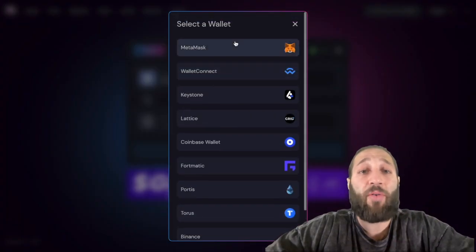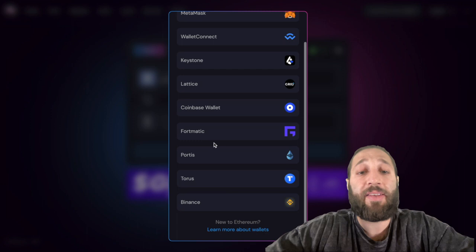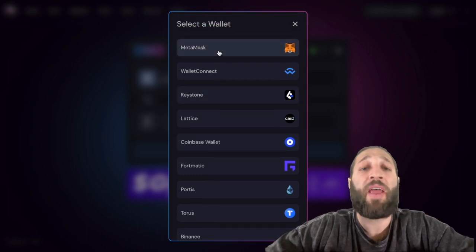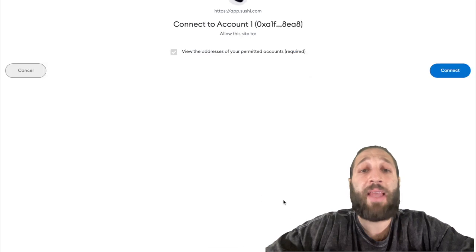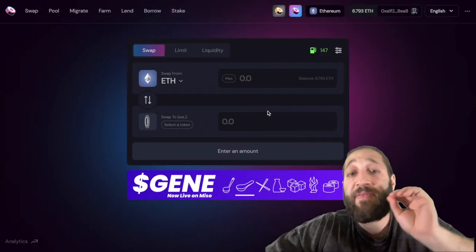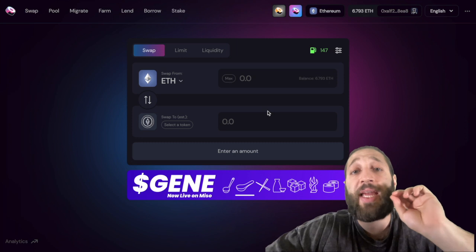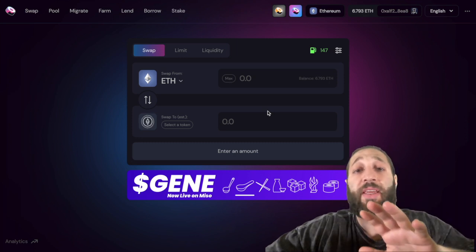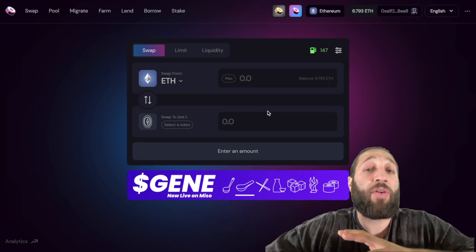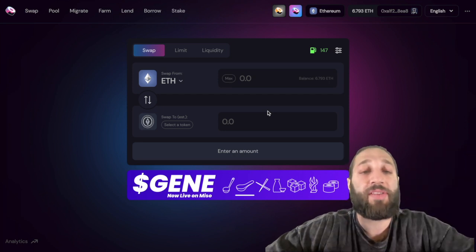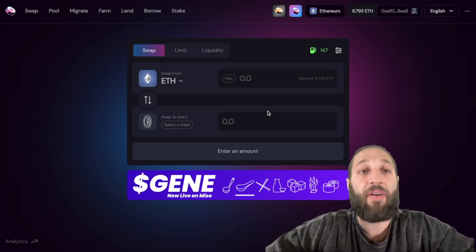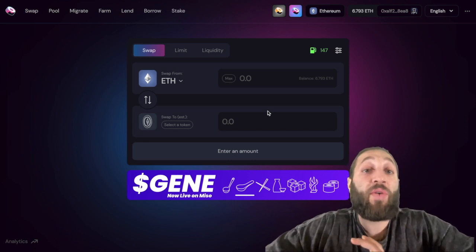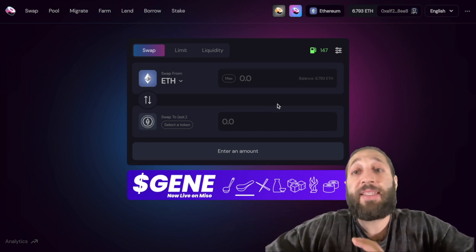We're going to connect our wallet using MetaMask. They have multiple different types of wallets you can connect to. You can see the funds will always be in our account. I'm not sending any funds to any exchanges.